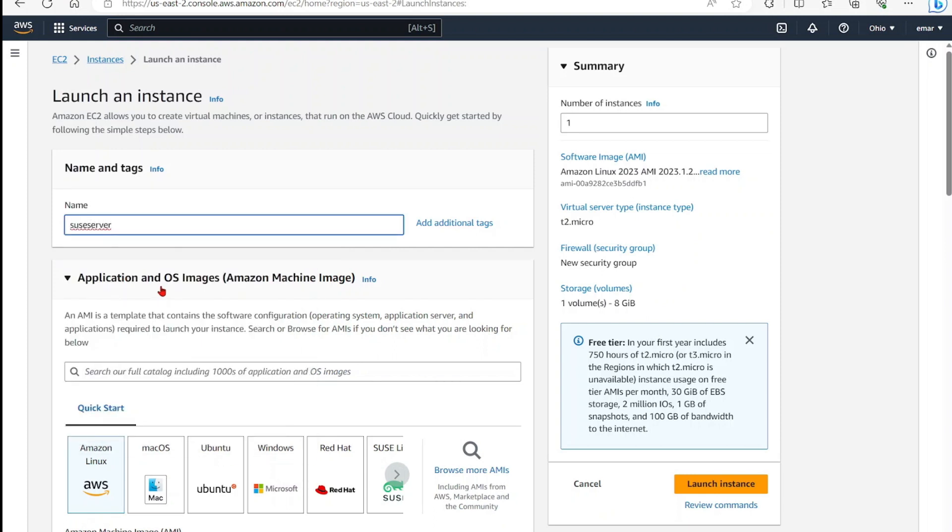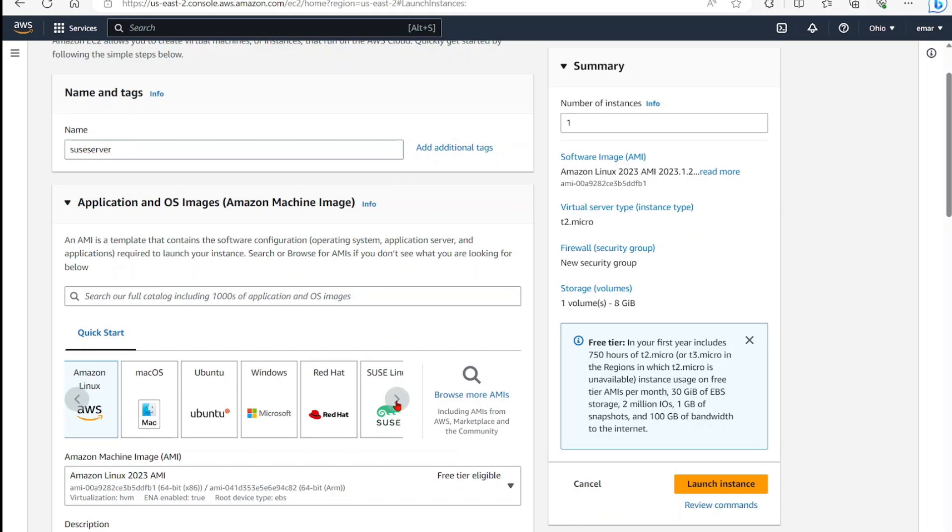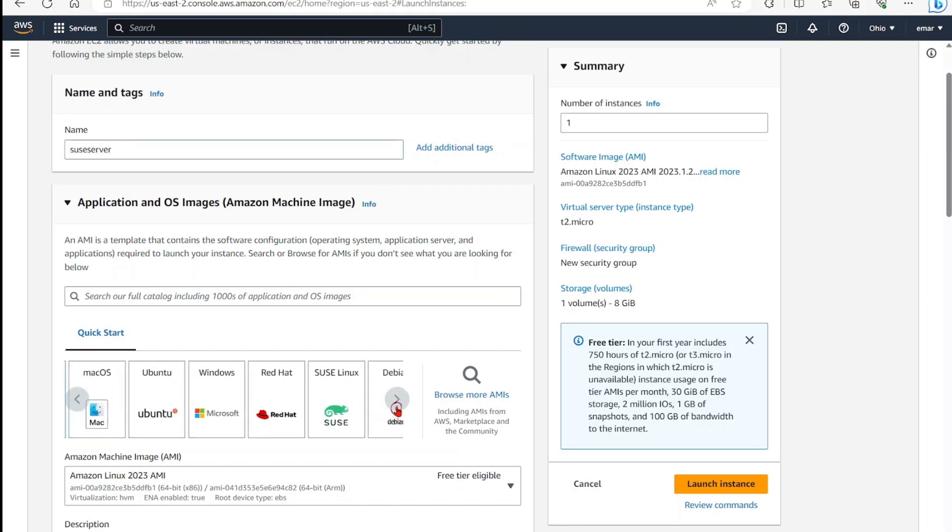Under application OS and images, also known as Amazon Machine Image, you want to scroll down and select this icon to move across so you can see the SUSE Linux image. So you want to select that image.